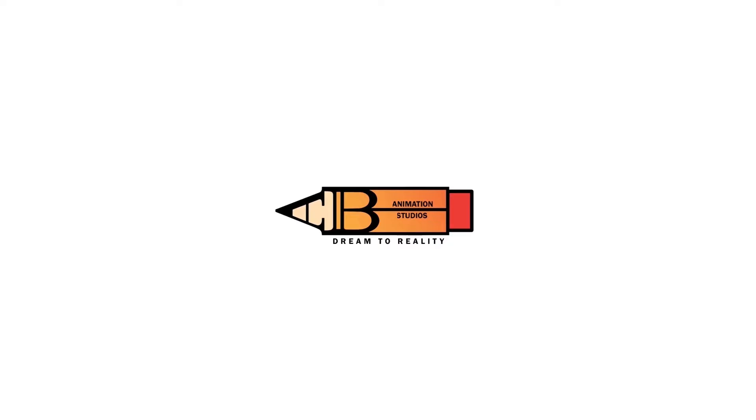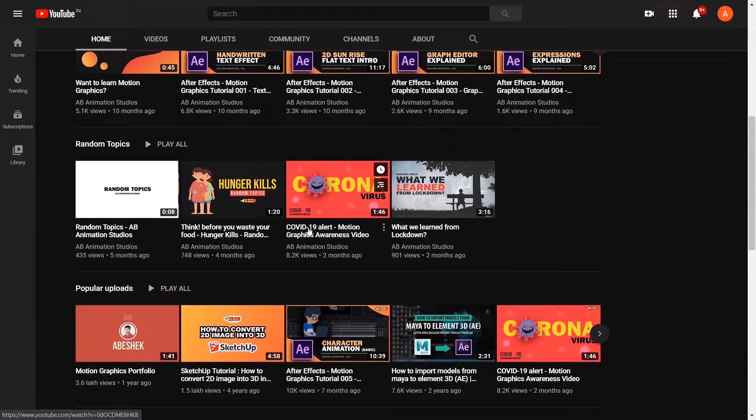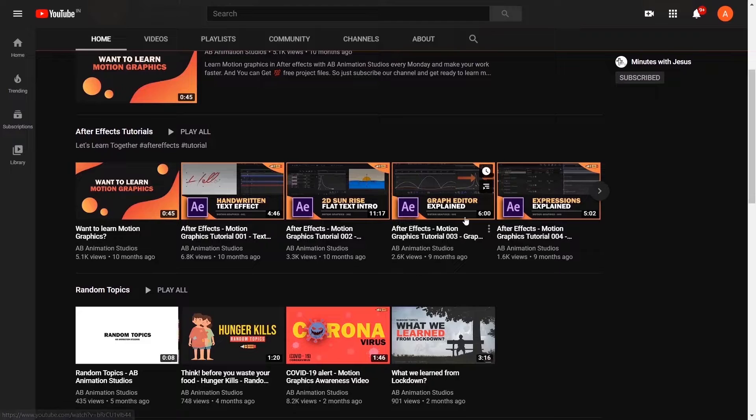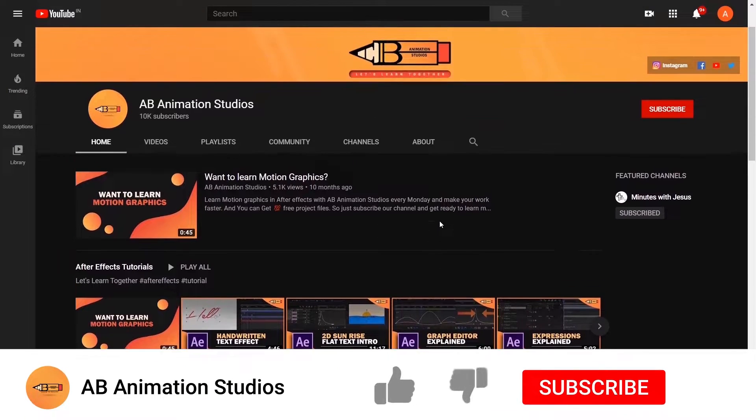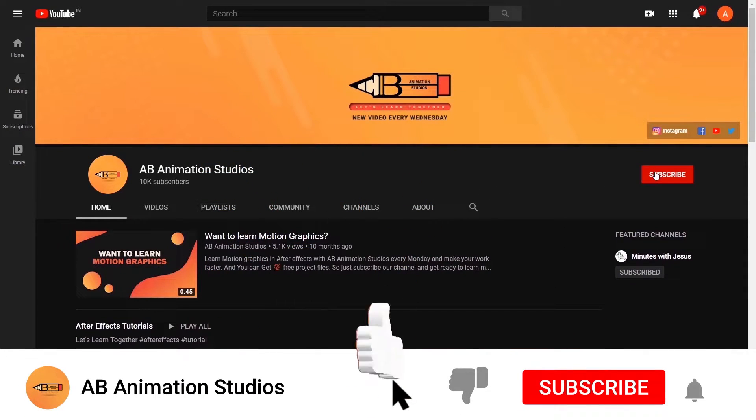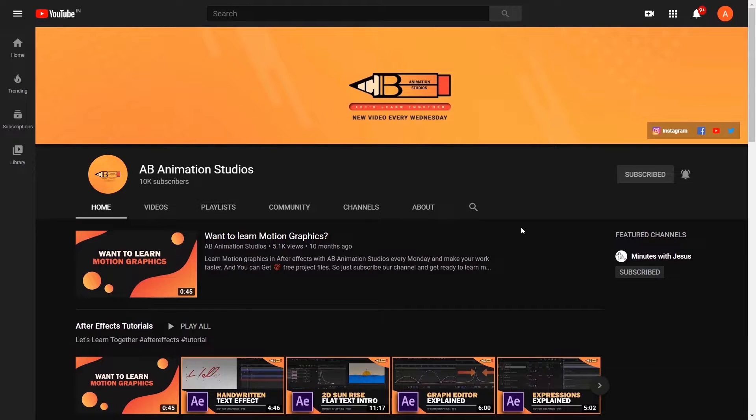Before starting, if you like our channel, please press that subscribe button to motivate us, and press the like button if you like this tutorial. Give your suggestions in the comment box below.